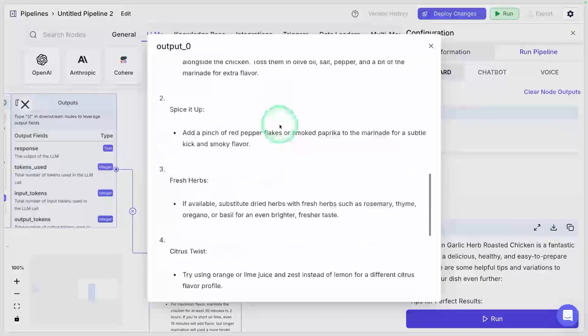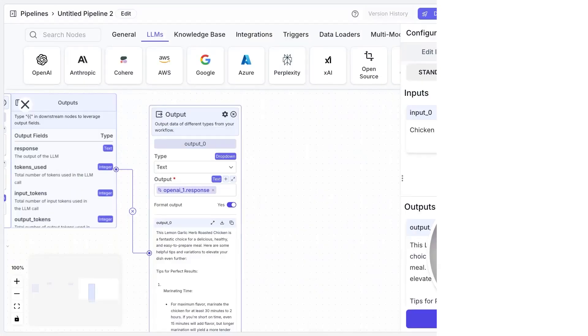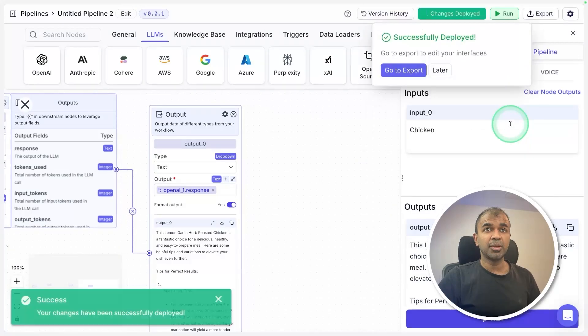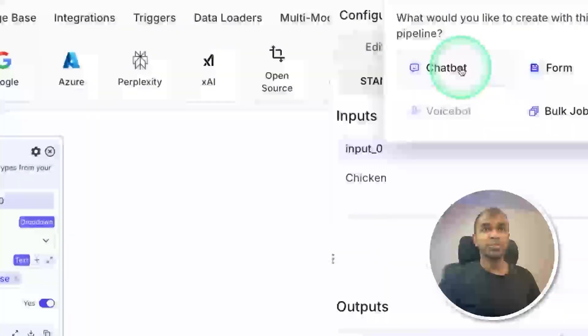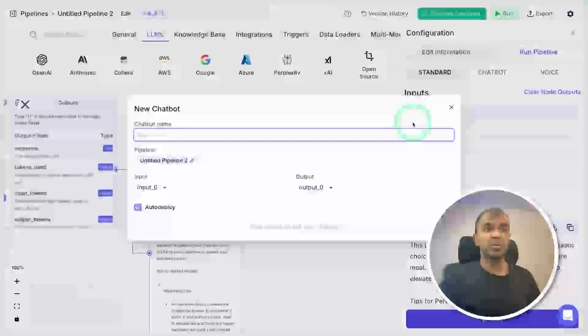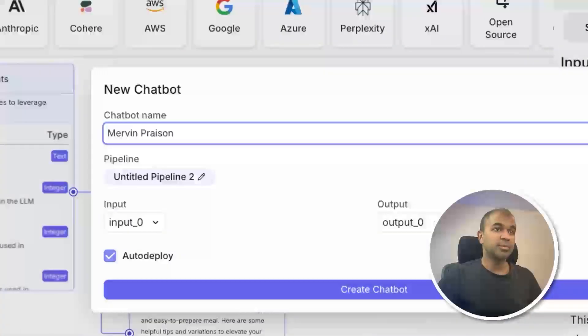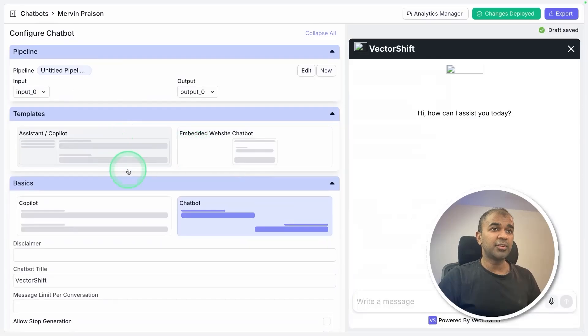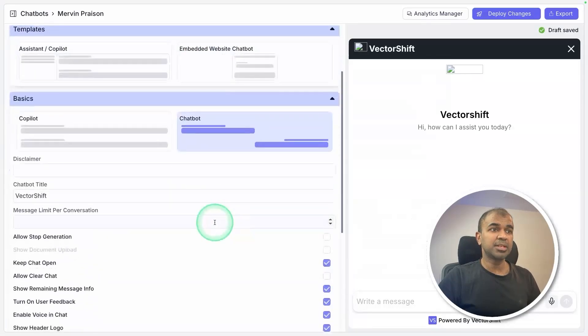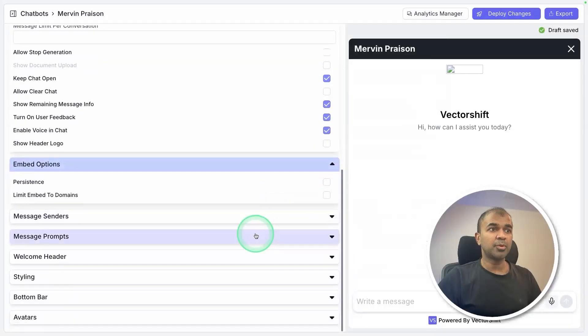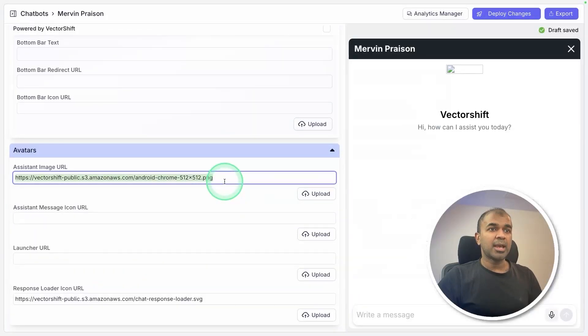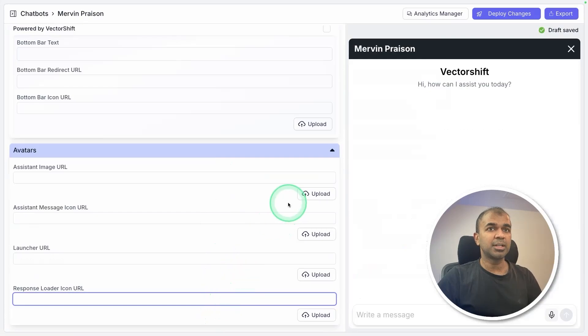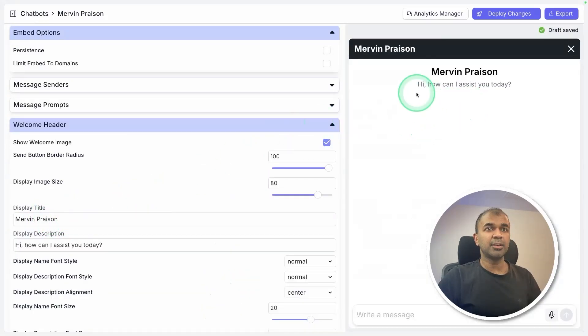To integrate this with your own application, first I'm going to click deploy changes and then deploy. Now we can go to export and then I'm going to create a chatbot. Clicking on chatbot, naming the chatbot as Mervin Praison, create chatbot. Now you've got different configuration. I'm going to embed that in my website. I'm going to give a title, configuring the chatbot based on your requirement. You can add your own logos if required. For now I'm just going to clear it and it's all ready now.